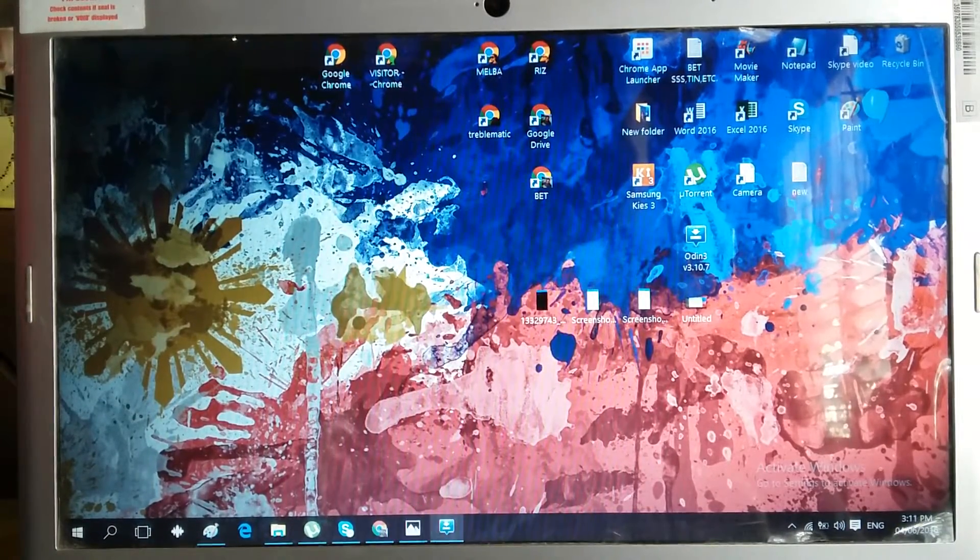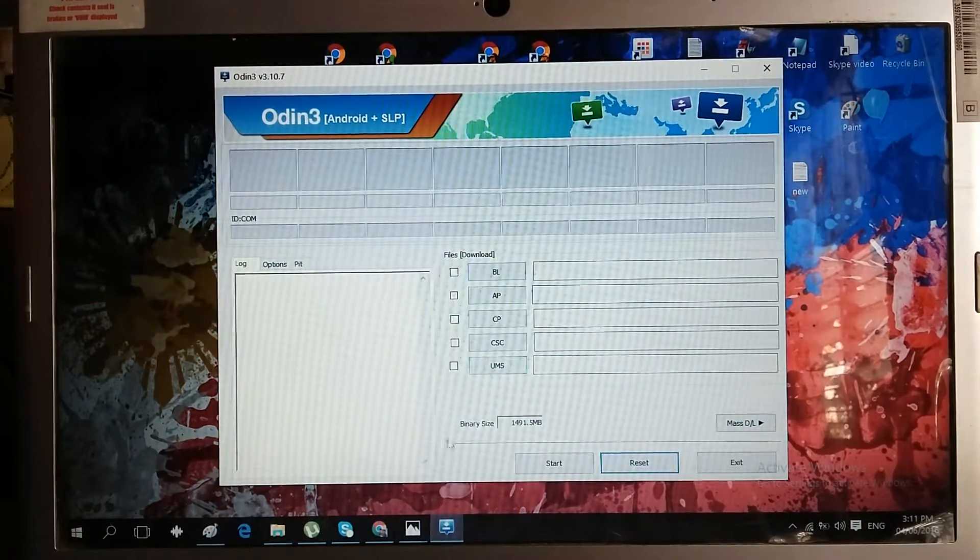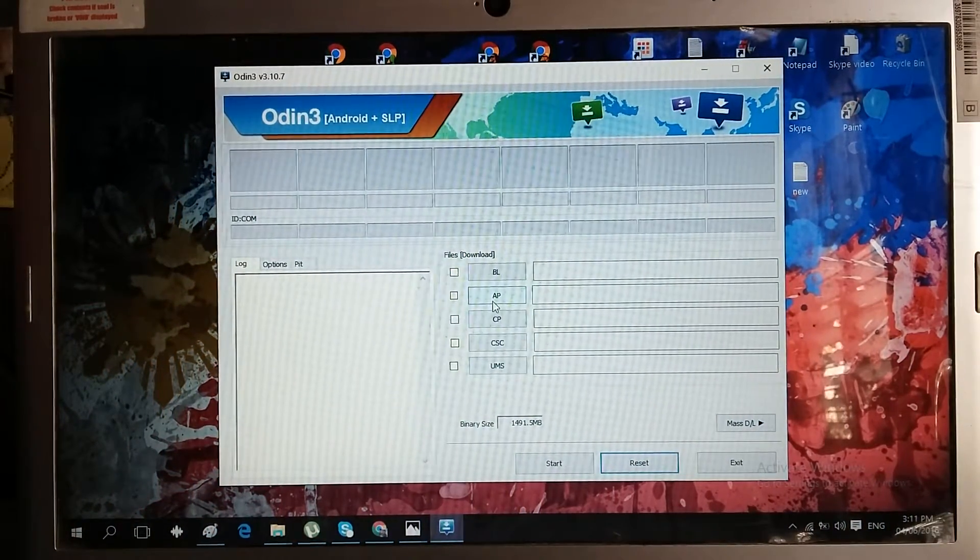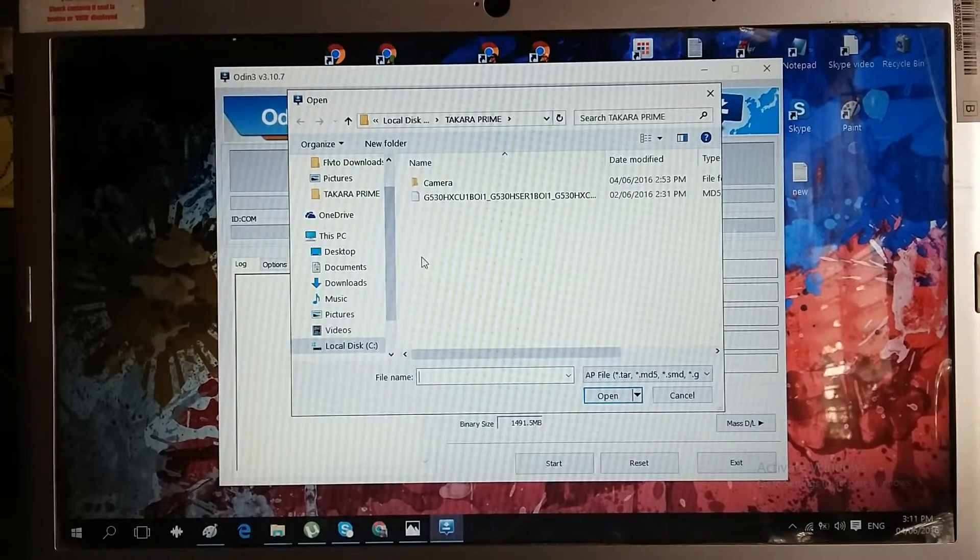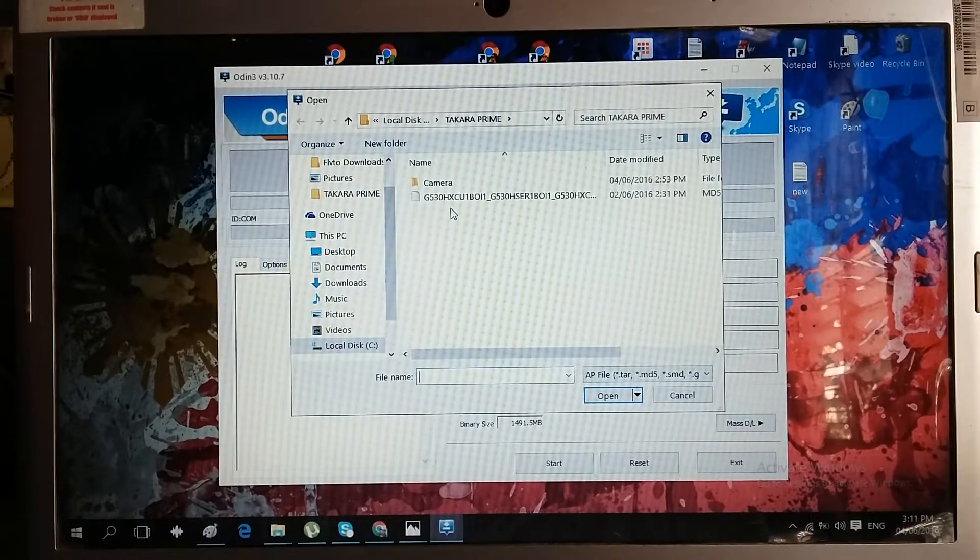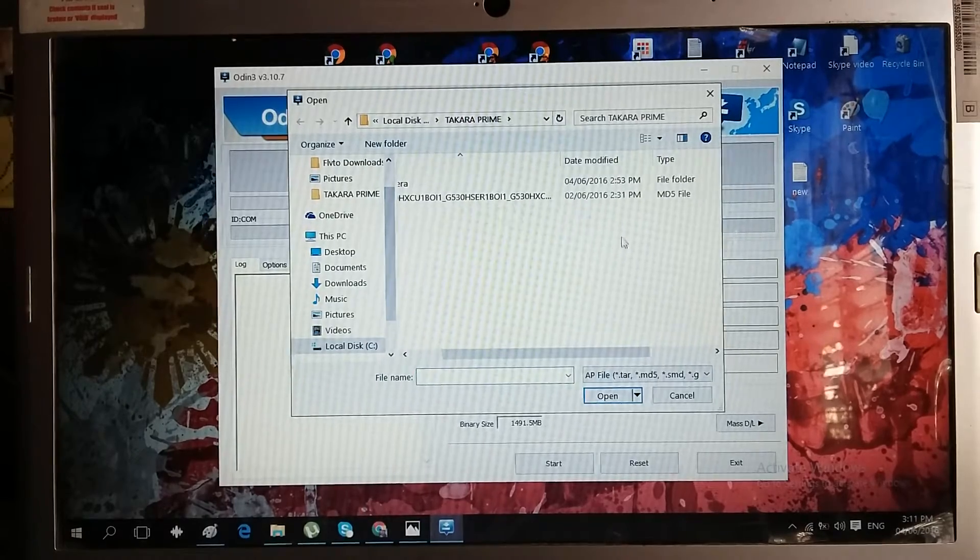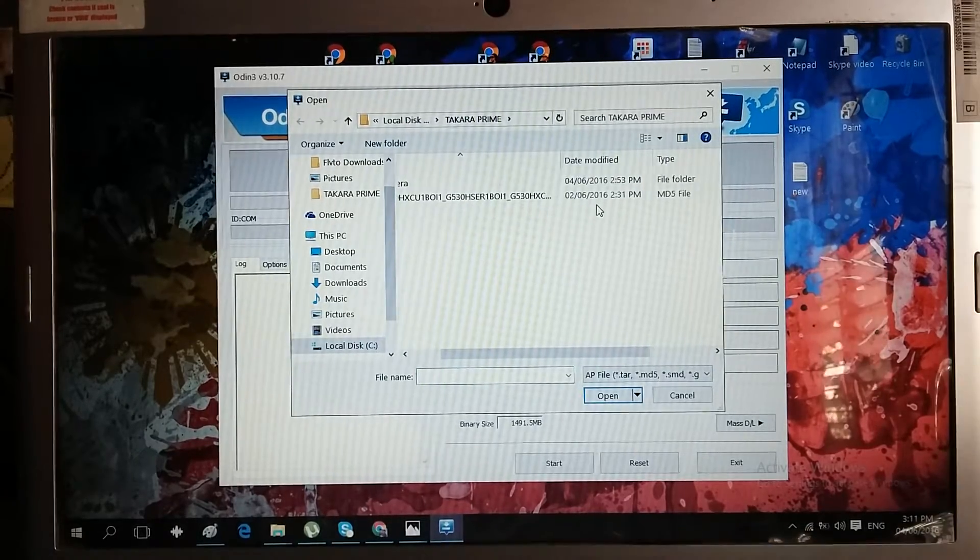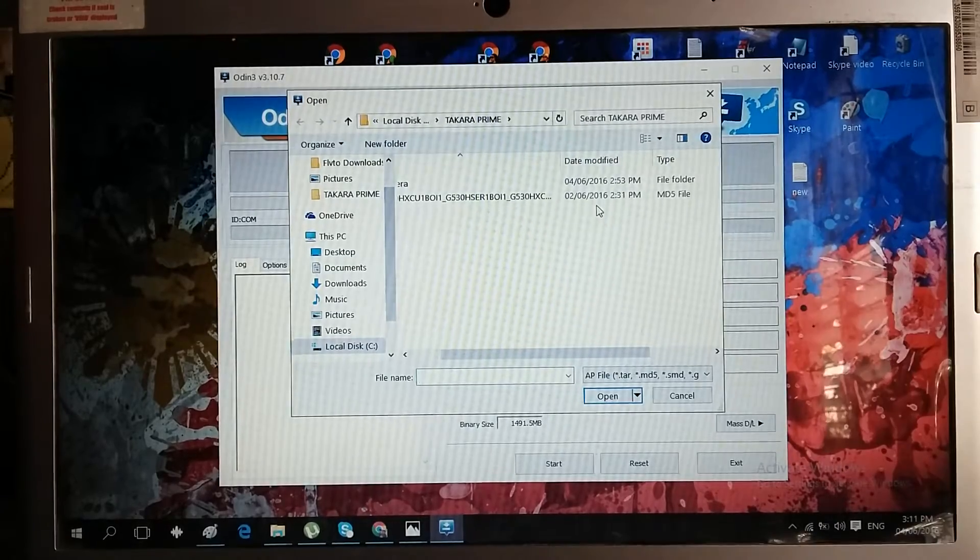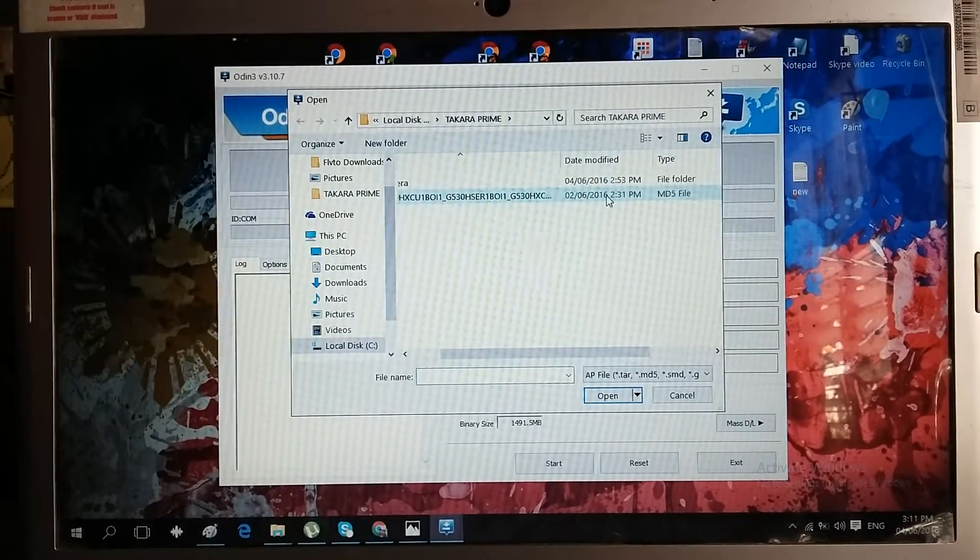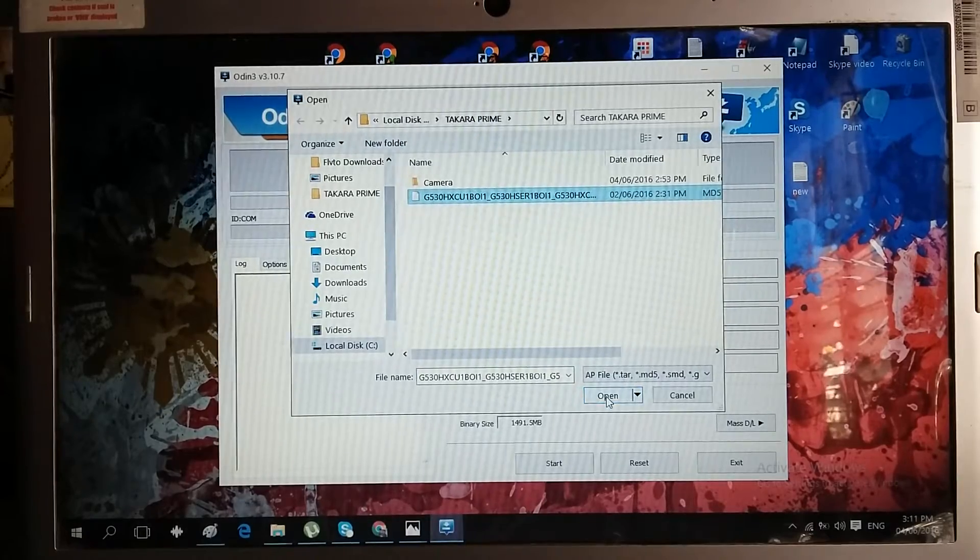In our Odin tool, we just need to click the AP and look for the firmware we just downloaded. After extracting, we need the MD5 file. Yes, it should be the MD5, and then open.